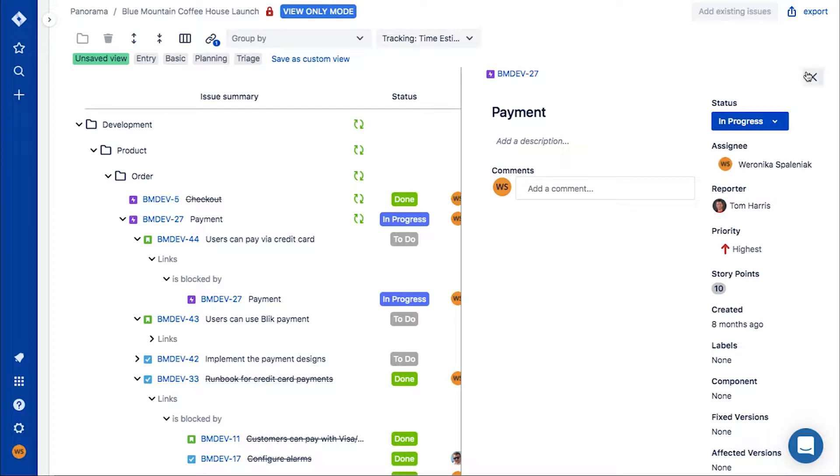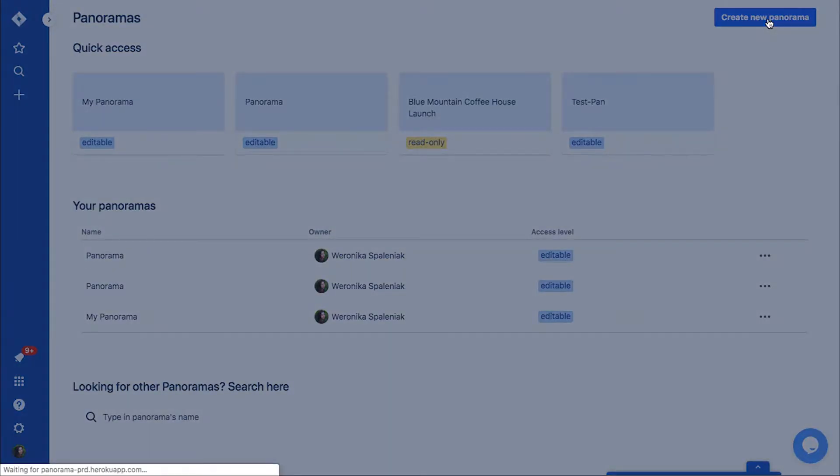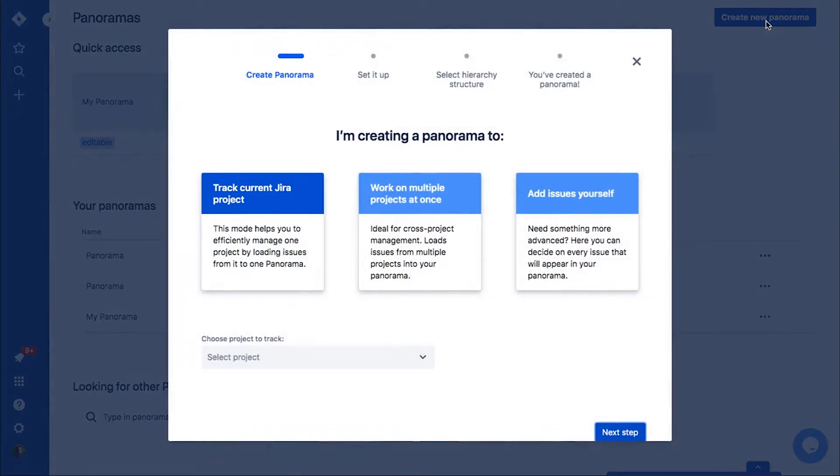Each panorama that you create is a place where you are able to carry out your whole work. Let's create one to see how it works. As you can see, there are three types of panorama that you can create.